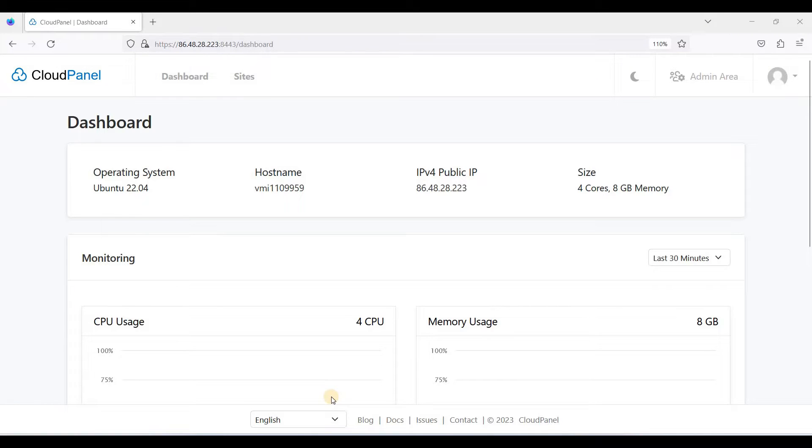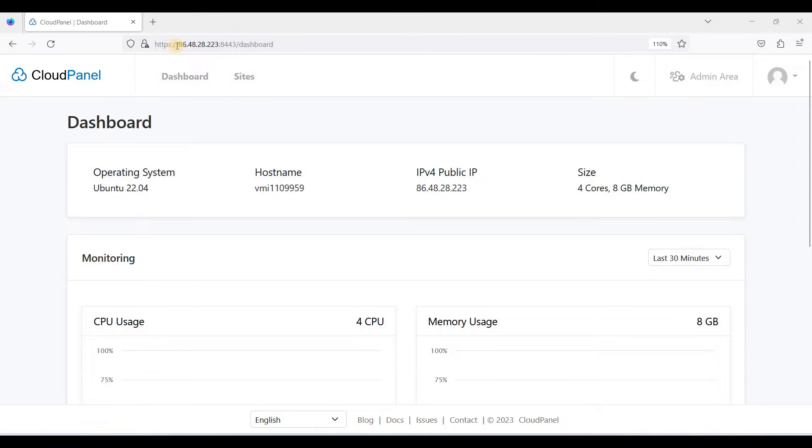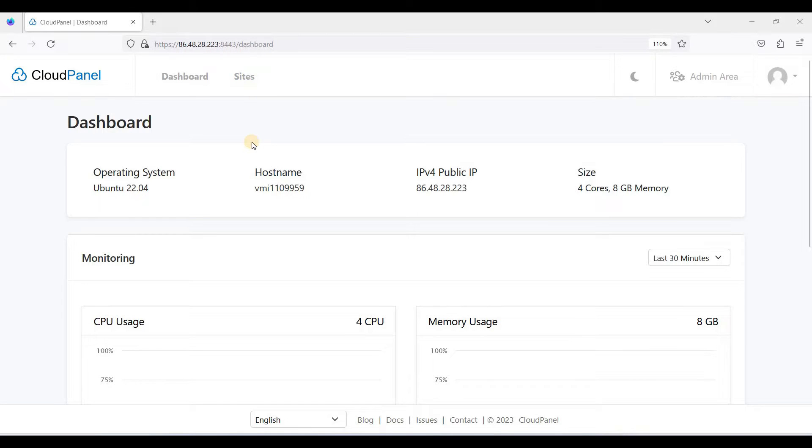Hey guys, today I will be showing you how to access your CloudPanel using a domain name instead of an IP and port. It is not actually efficient to use this IP address to access CloudPanel.